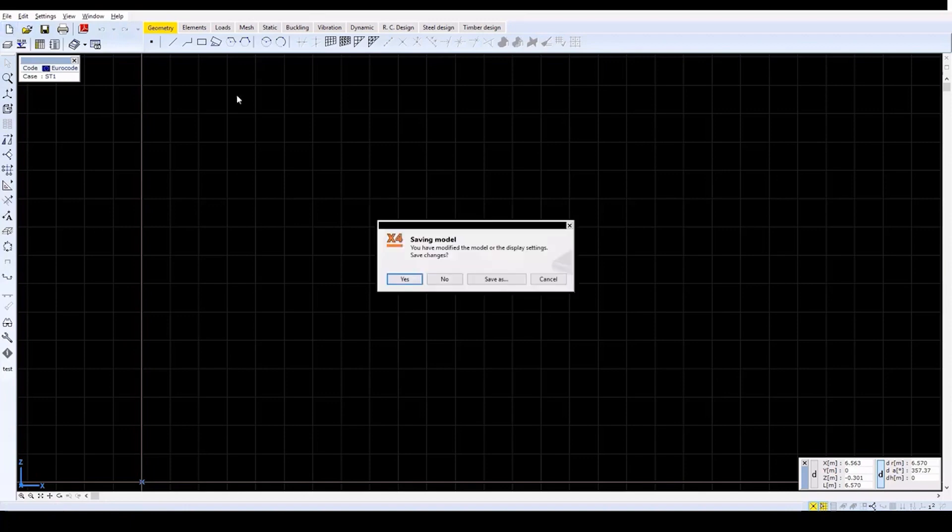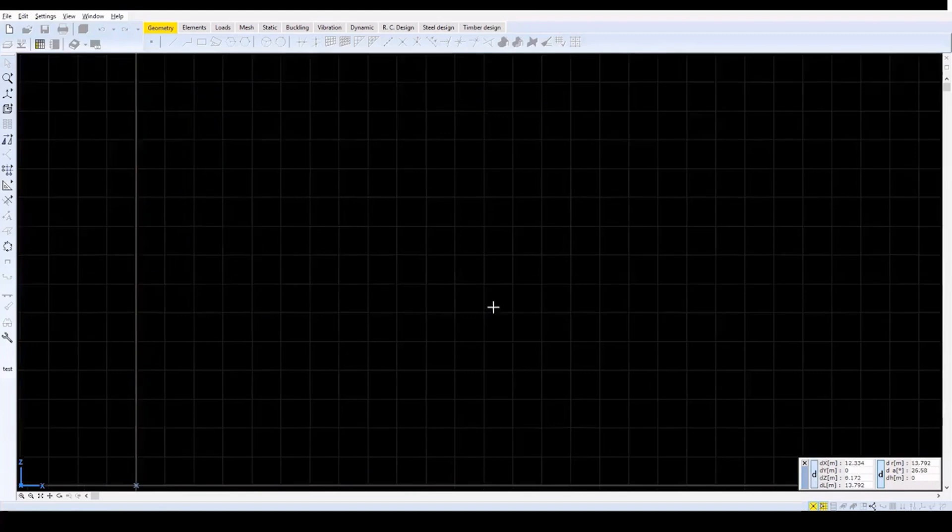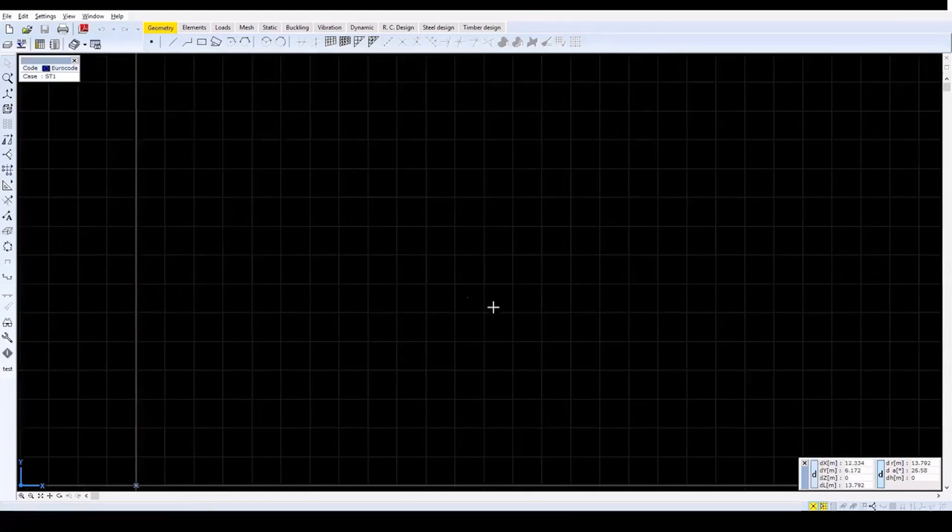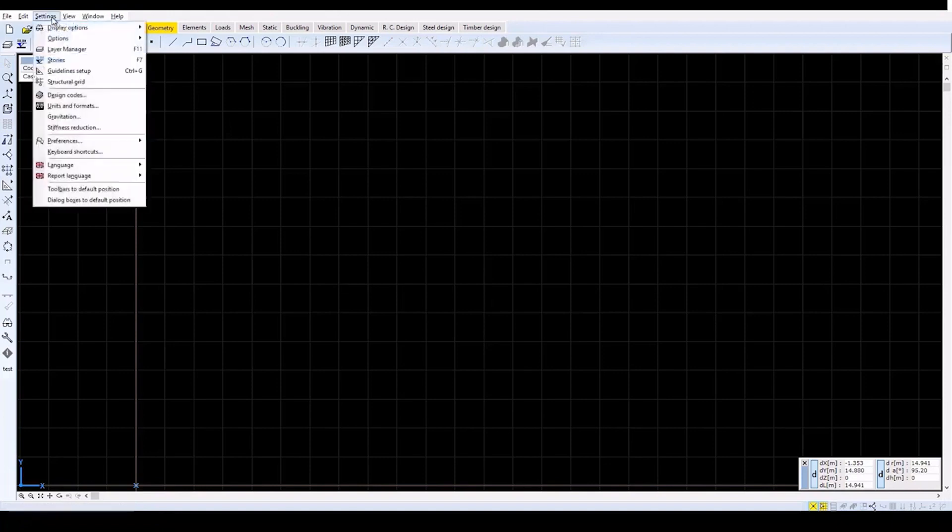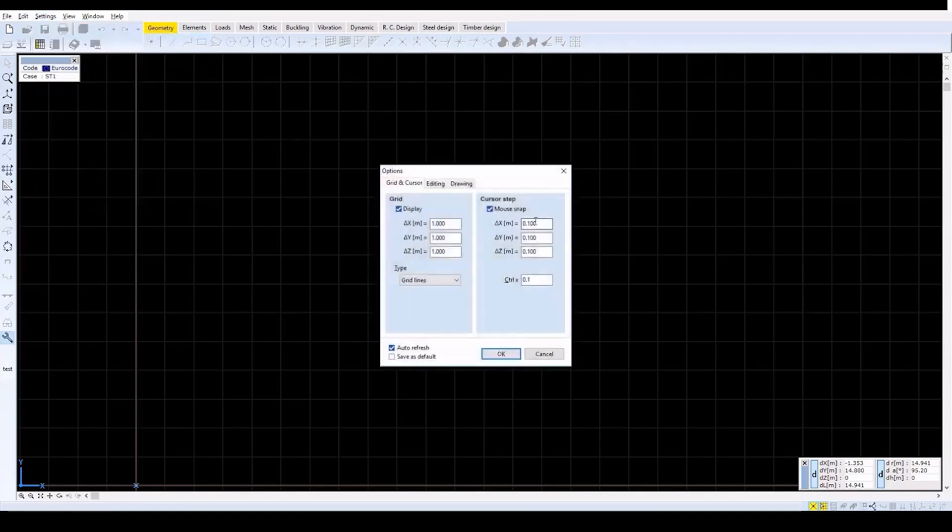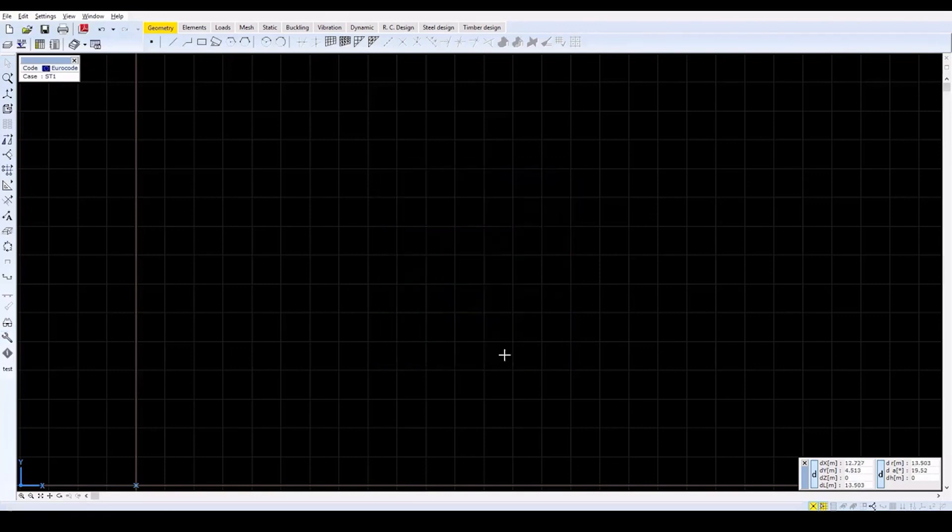In AxisVM, create a new model. Set the model file name to Reservoir, select Eurocode from the design codes, and set the units and formats to EU. For the first step, change the grid and cursor step settings from the options menu. Replace each value under cursor step with 0.2. With these settings, the mouse cursor moves in 0.2 meter steps. Close this window to create the geometry of the model.